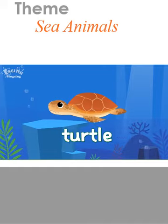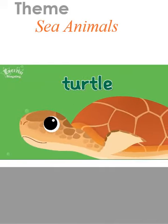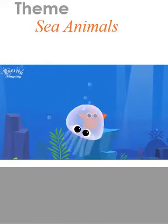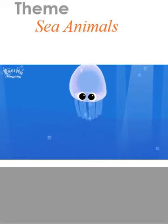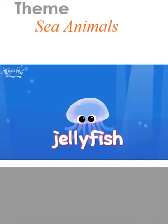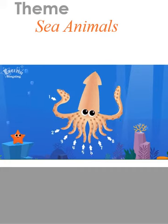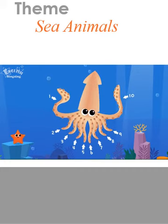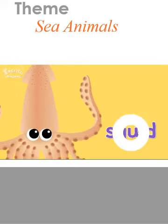Turtle. A jellyfish has a see-through body. Jellyfish. A squid has ten legs. Squid.